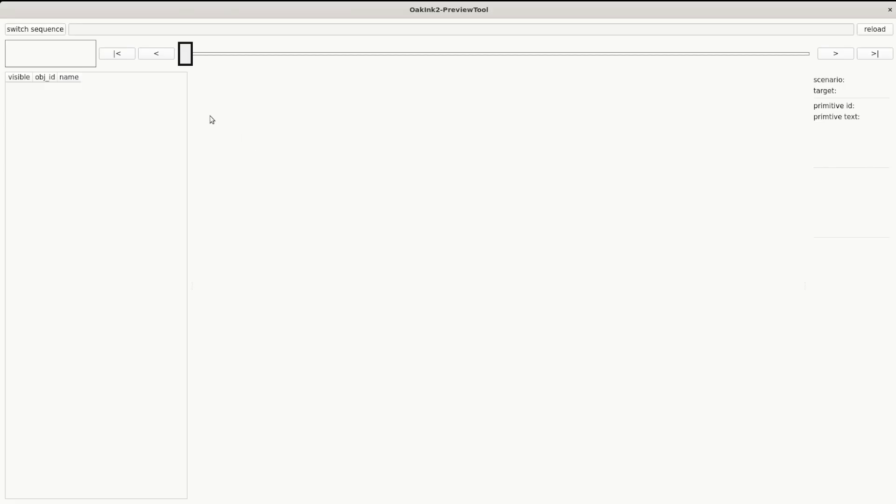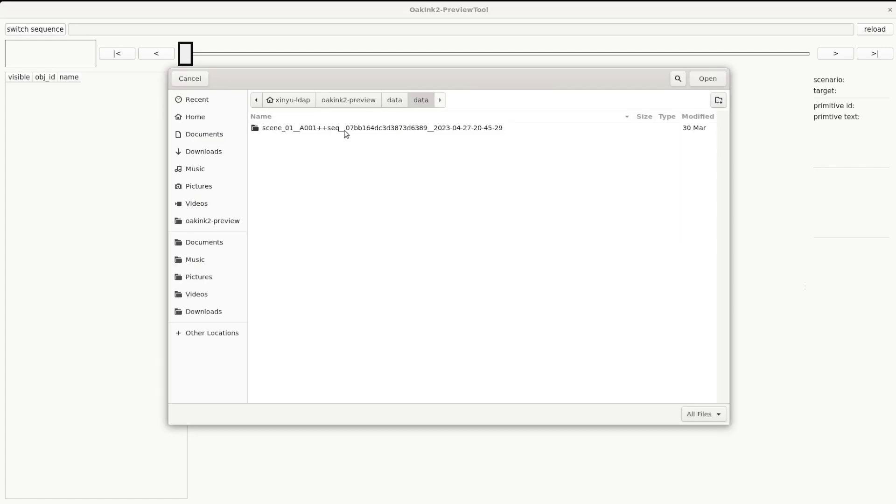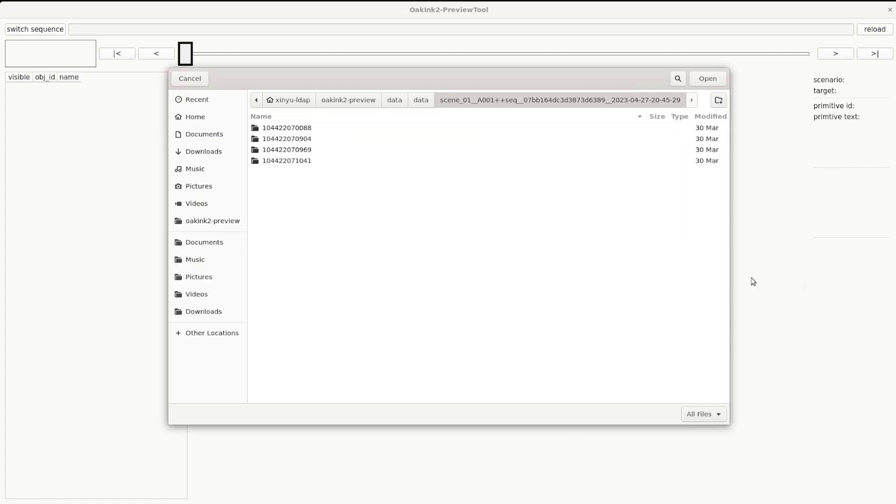Click the Switch Sequence button in the top left. Change to the target sequence and click Open.